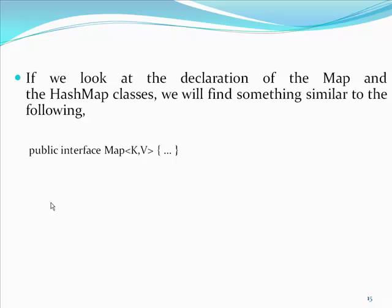The name of the parametric types can be anything. That doesn't matter. These changes to map and all its related collection classes is there right from Java 5.